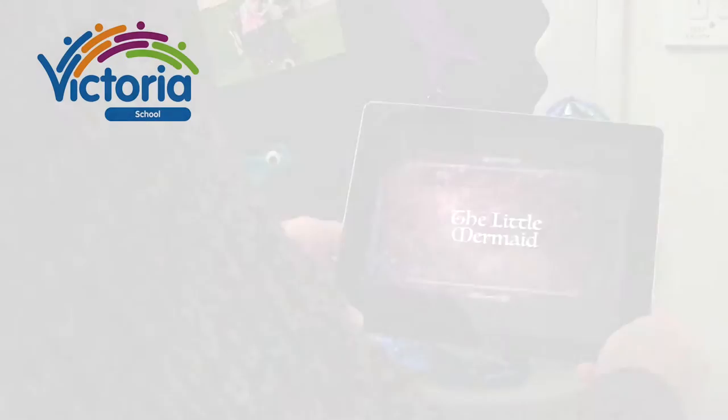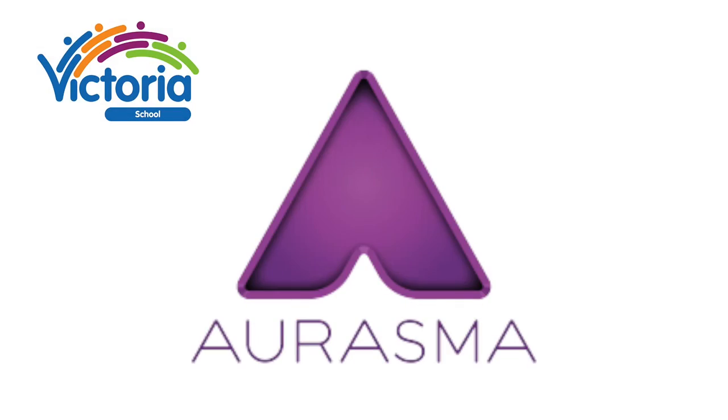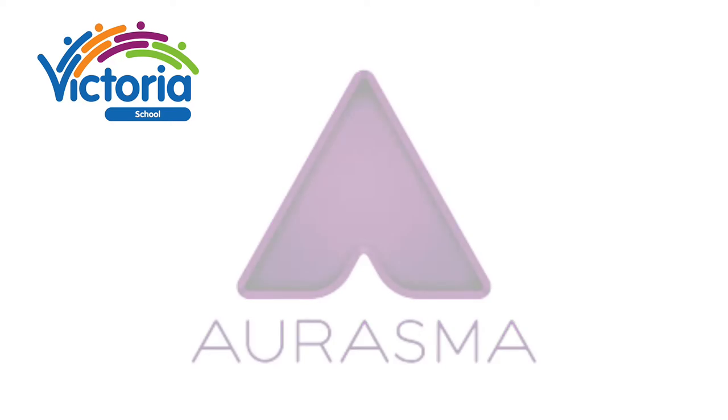An aura can be identified by this symbol, which you will find attached to objects or images.